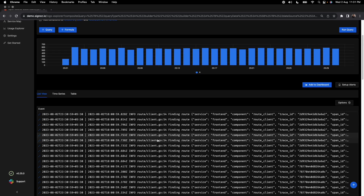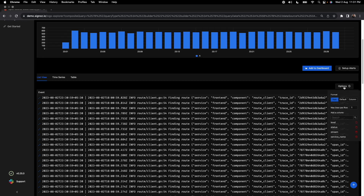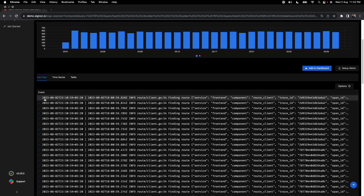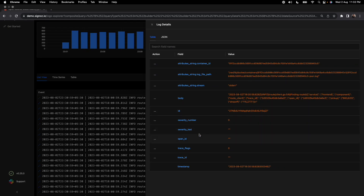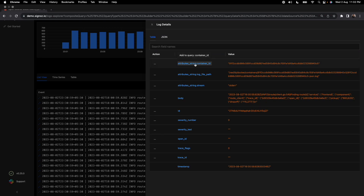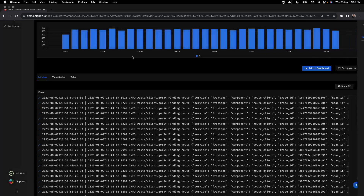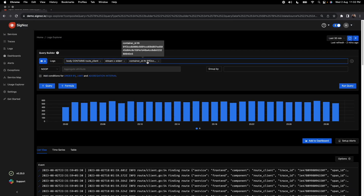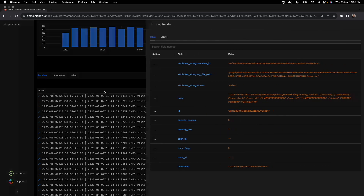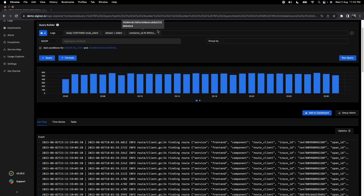You can choose the format in which you want to see the logs. We provide three formats — the default is raw format. If you want more details, you can click on a log entry and it supports both JSON and table view. You can also easily add filters directly from the log detail view; for example, clicking a container ID field adds it as a filter automatically.